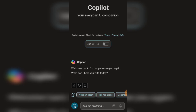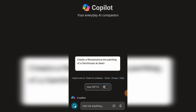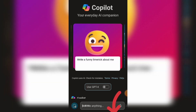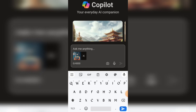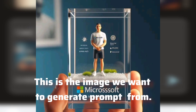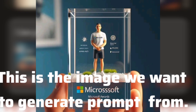Copilot is a chat AI, like ChatGPT, but with a twist. Once it's open, click on the camera icon in the text box. This will take you to your media storage, where you can upload a photo. Do that to upload the photo or image you want to generate a prompt from.